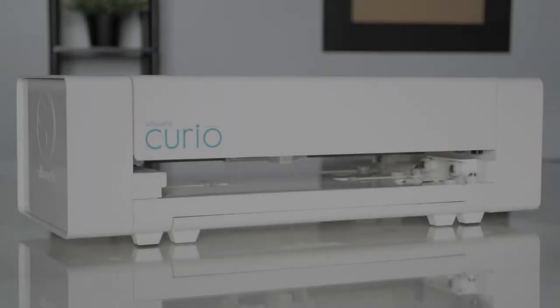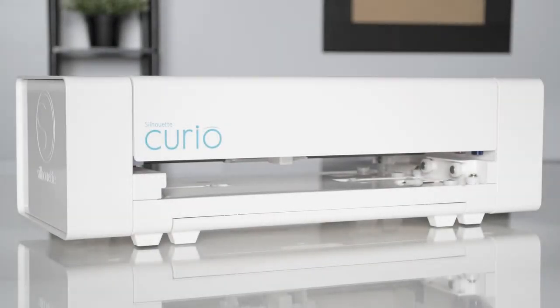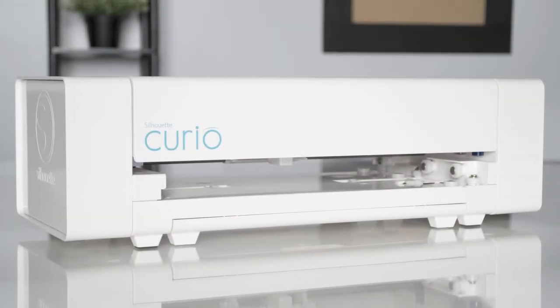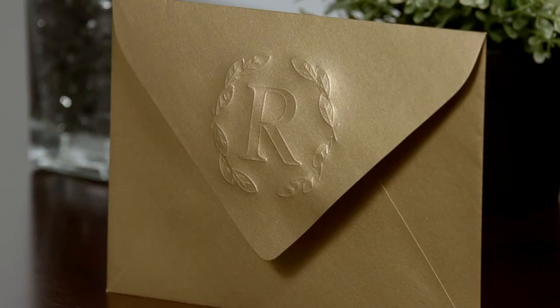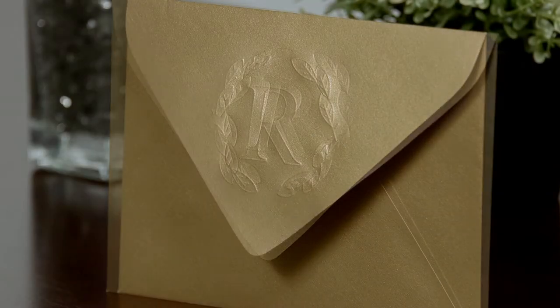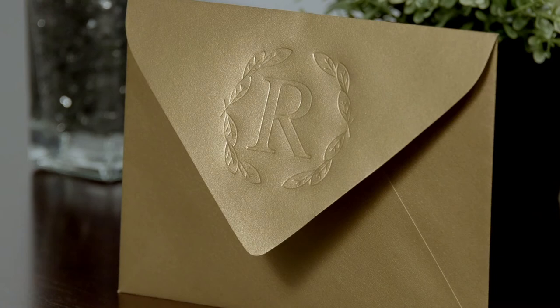The Silhouette Curio is capable of embossing and debossing various materials. Embossing is the process of creating a raised effect of your design. Debossing is the process of creating a recessed relief of your design in the material.